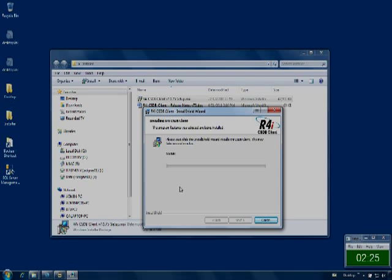The R4i CSDB client requires the free Microsoft .Net2 framework which is available as a download from Microsoft. If it's not available on the PC, the installer will prompt you to install it.